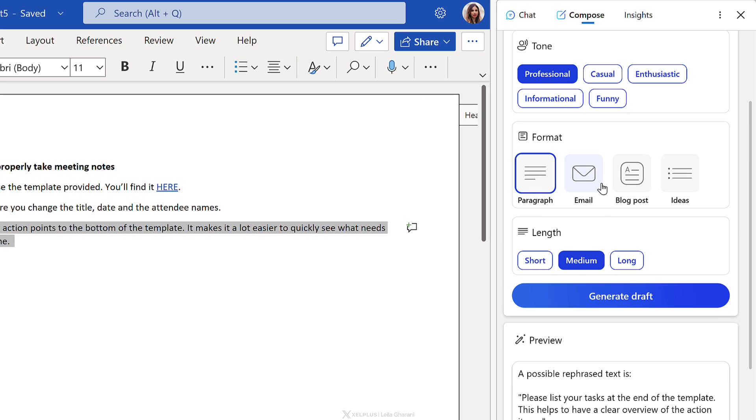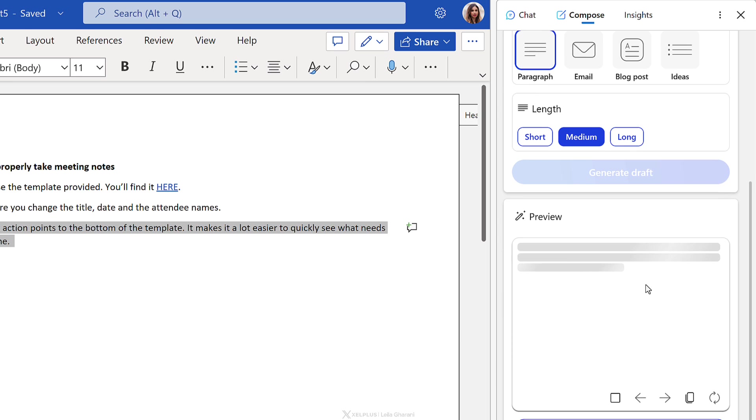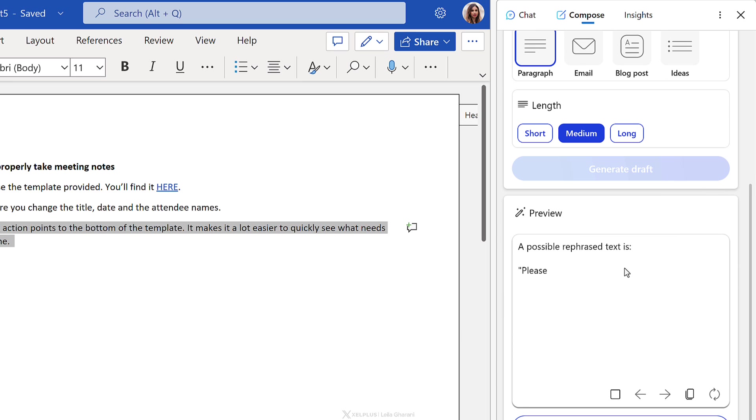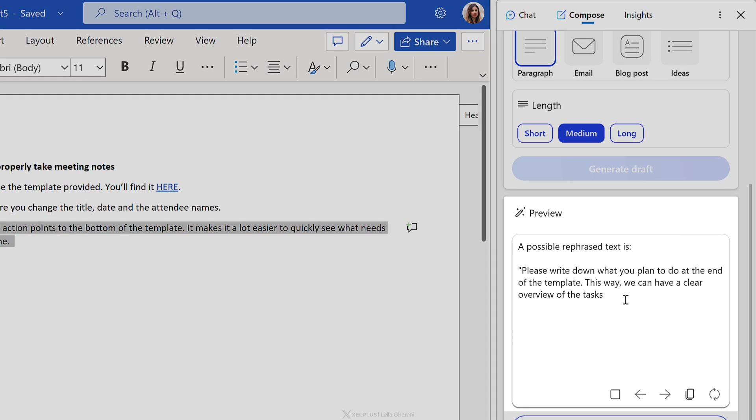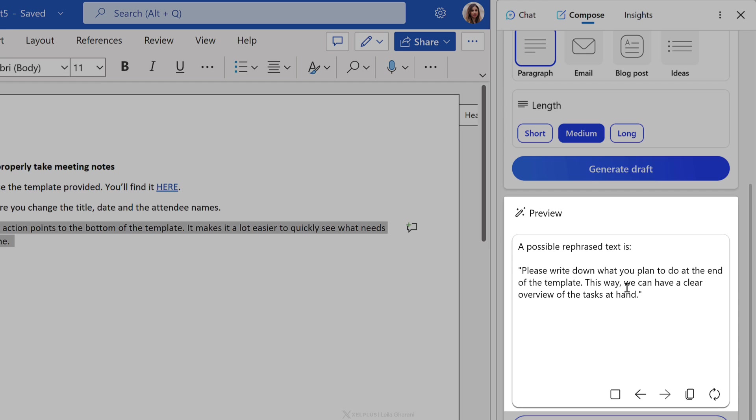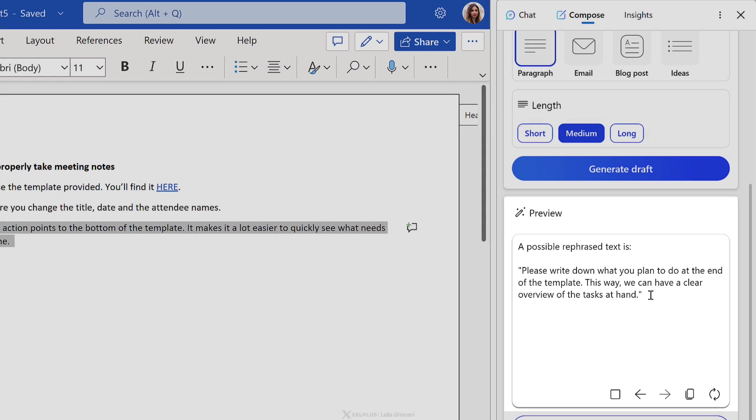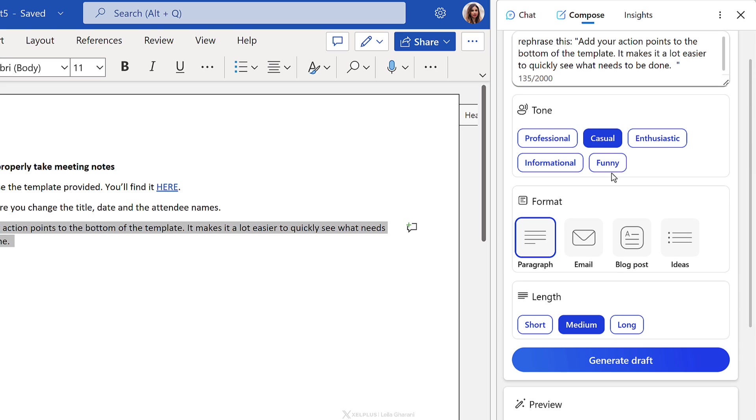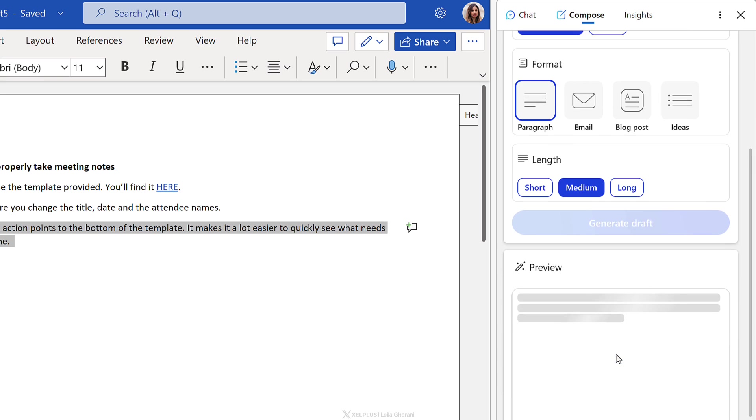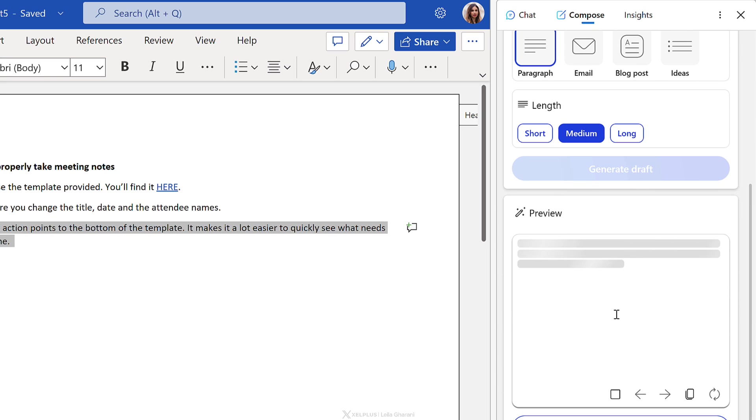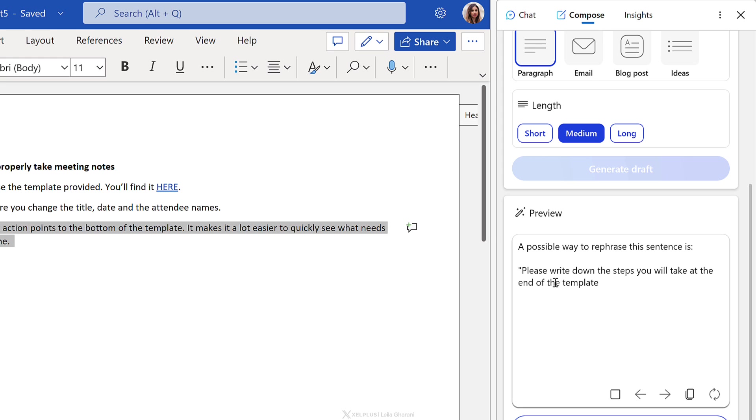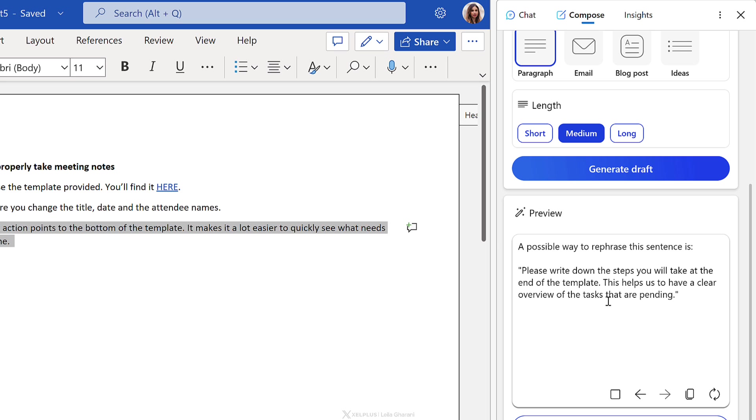If I want to compare it to how it would be if it was casual, let's just switch the tone to casual, generate a new draft and see what we get. Please write down what you plan to do at the end of the template. This way we have a clear overview of the tasks at hand. Yeah, no, I don't really want that. Let's go with informational and see how this sounds. Now you have the ability to mix and match as well. You can take parts of the sentence from the professional tone and mix in the casual tone. It's really up to you.